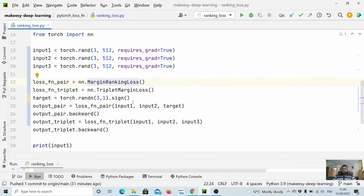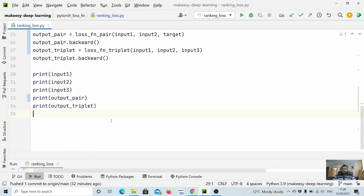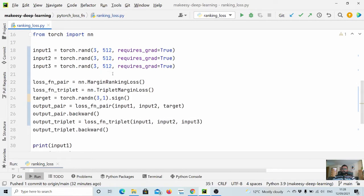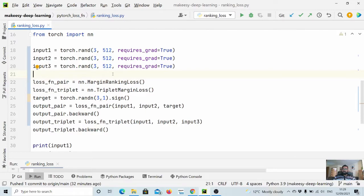And then for pairwise ranking we used margin ranking loss function, and for triplet we used triplet margin loss function. And that's it. You can use them for training information retrieval systems or training a model where you want to match images with an anchor image, or you can use them for triplet input as well.